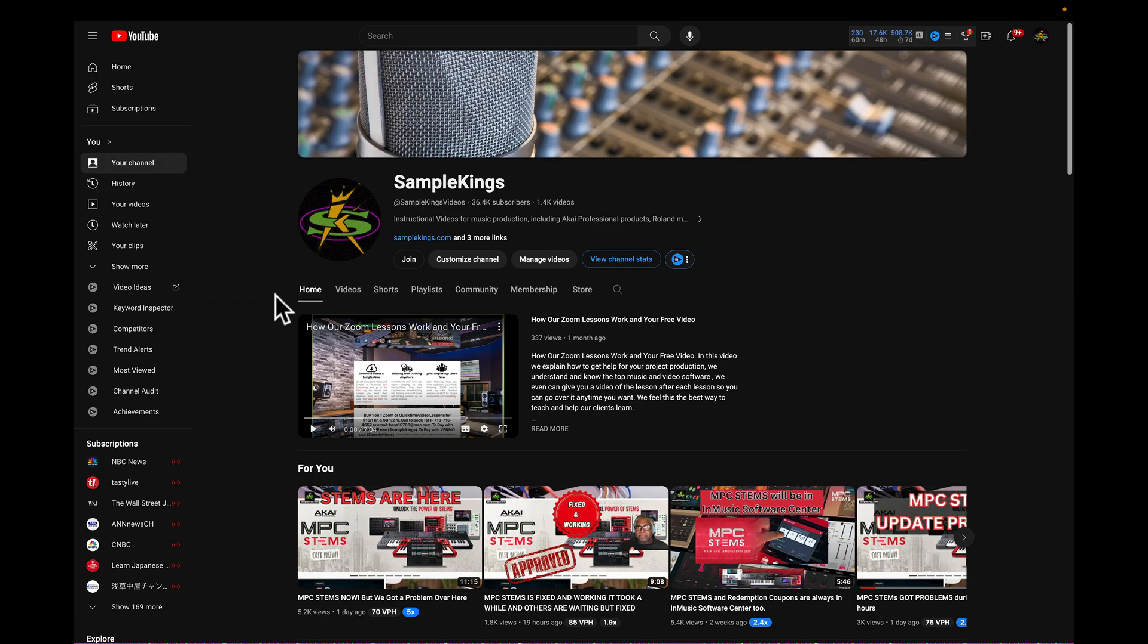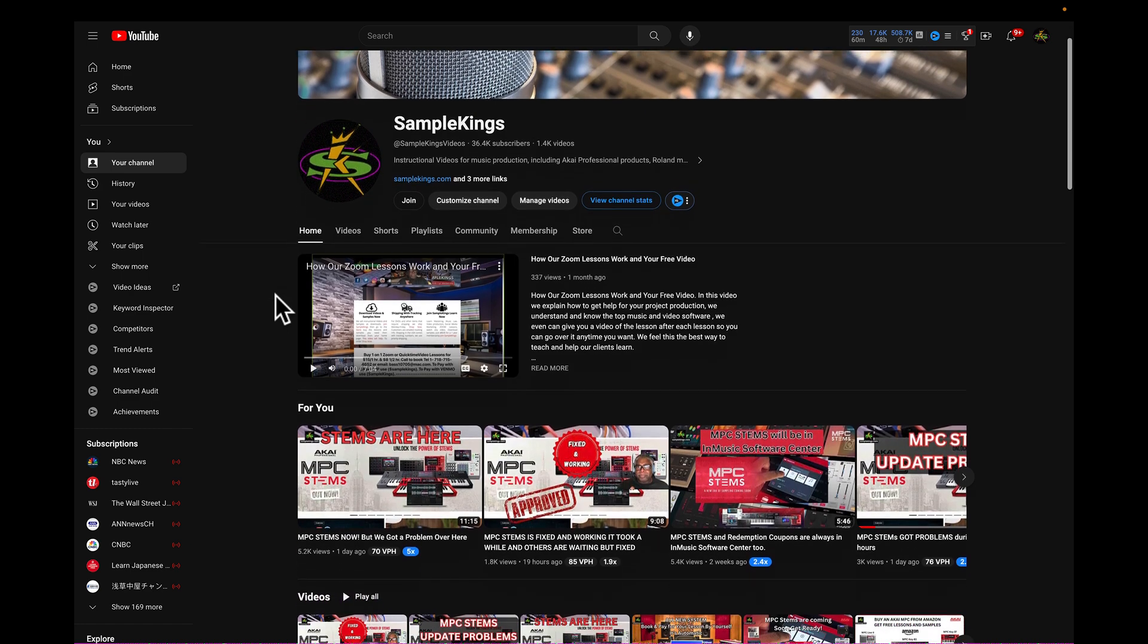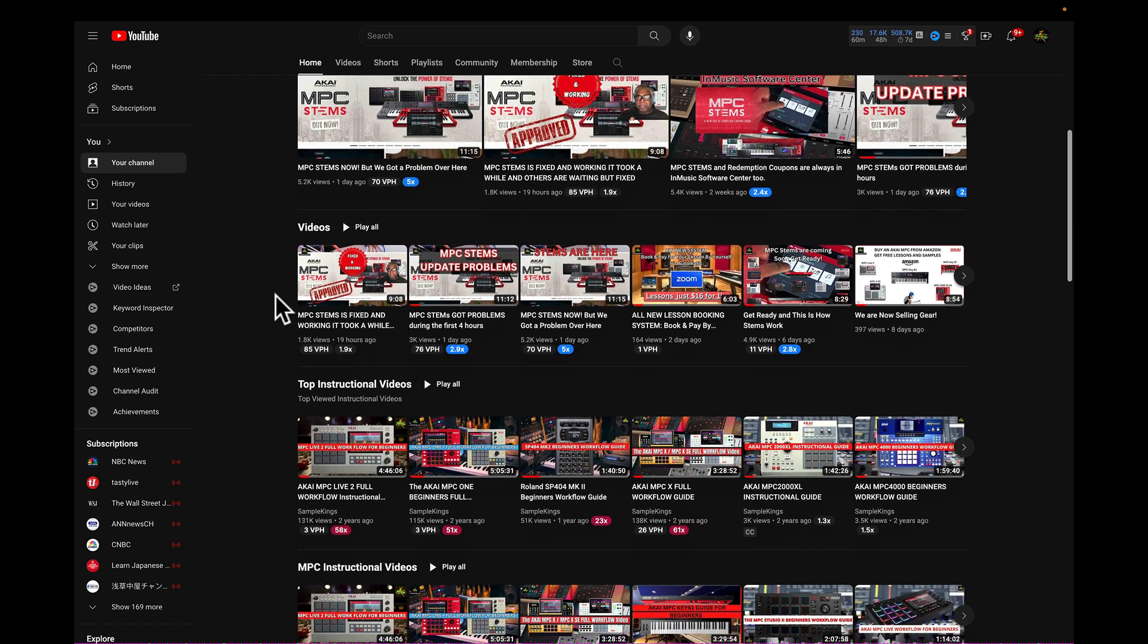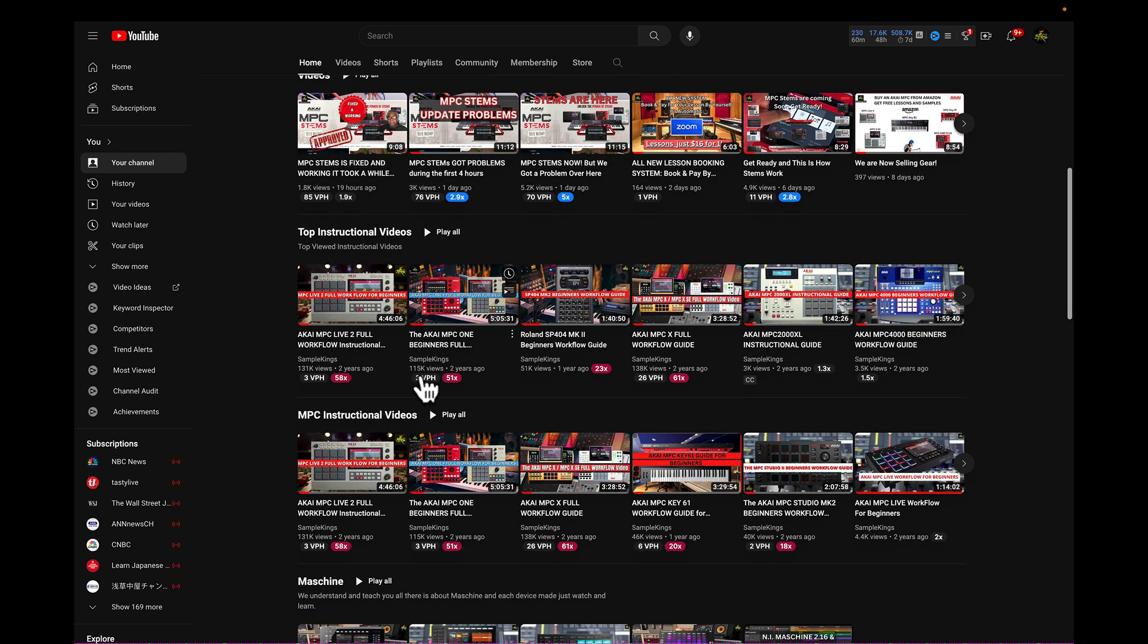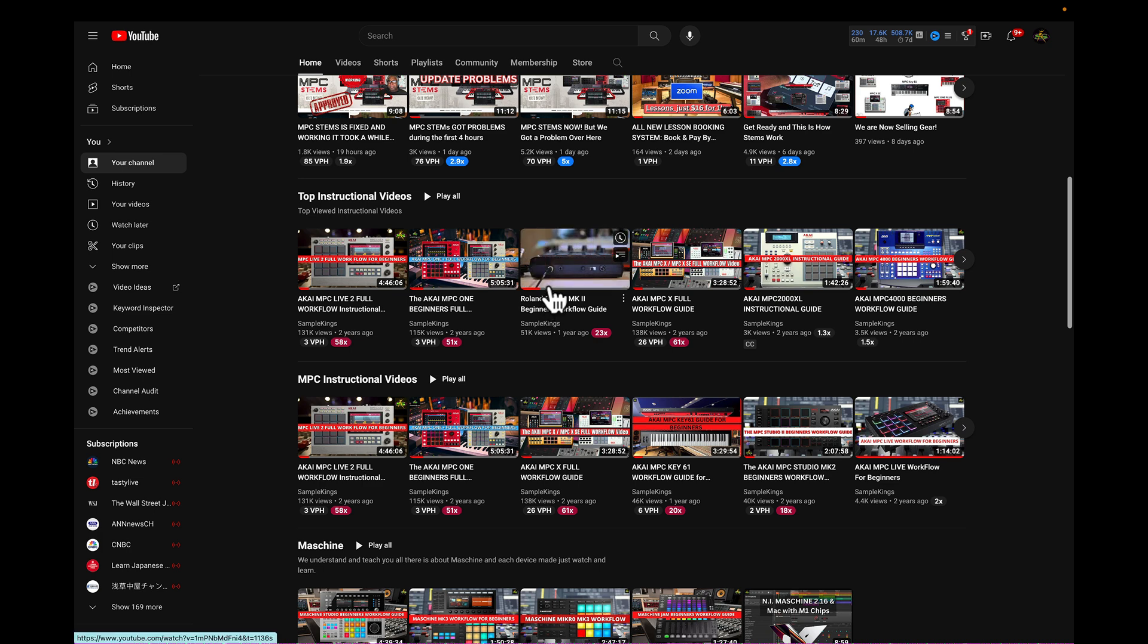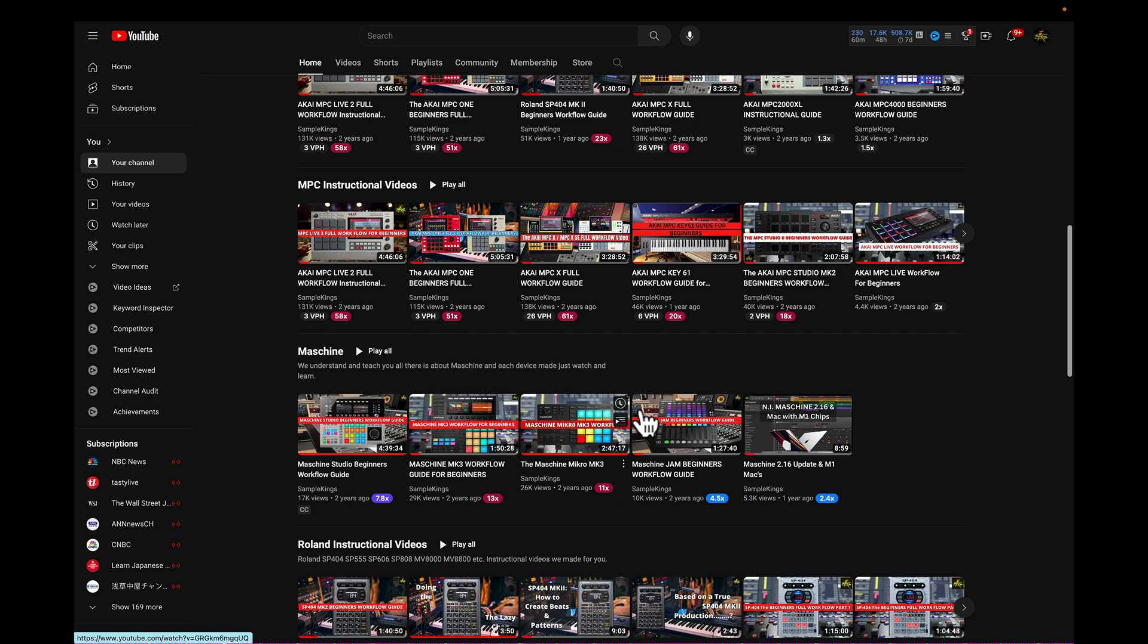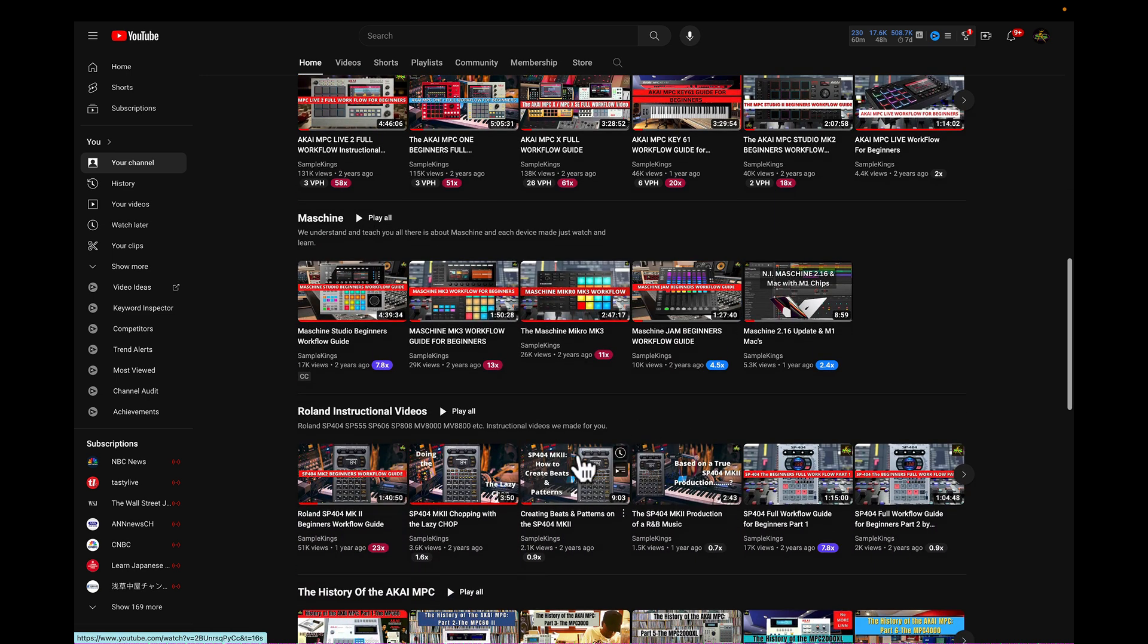Now my big thing here in YouTube is our channel Sample Kings, and what we do is instructional videos on everything probably. A lot of guys might not even know that, but we know every MPC ever made since they started making MPCs - SP1200s, Roland - and you see a lot of our instructional videos right here. Some of our top instructional videos you'll see here. Of course we know the SP404 cold, backwards and forwards, even an MPC 4000, but not just that, all the keyboards as well. We have mastered Maschine since the first day it came out.